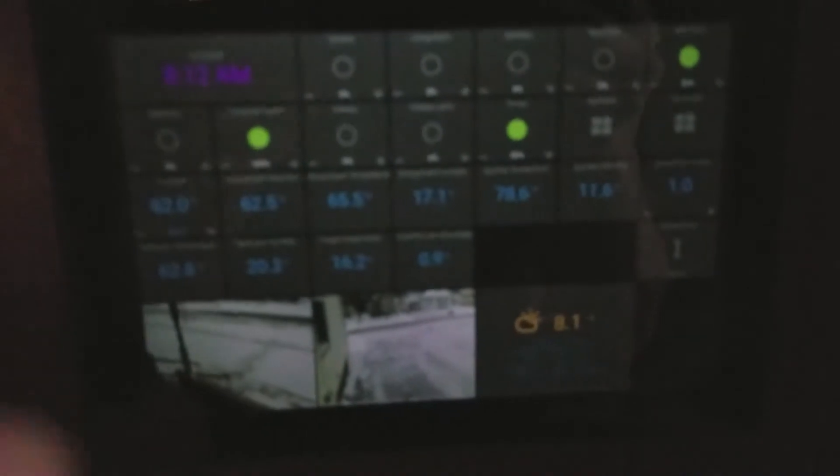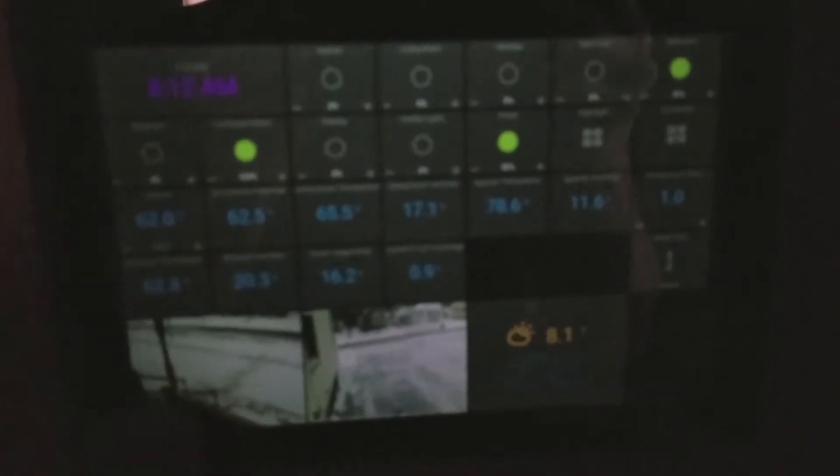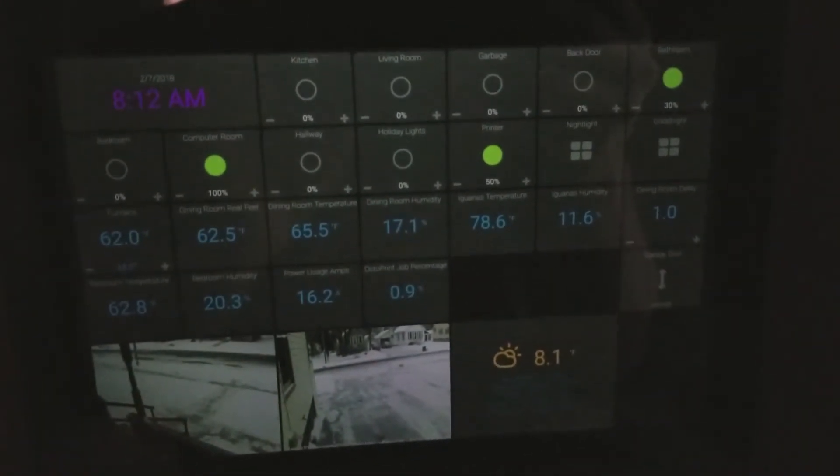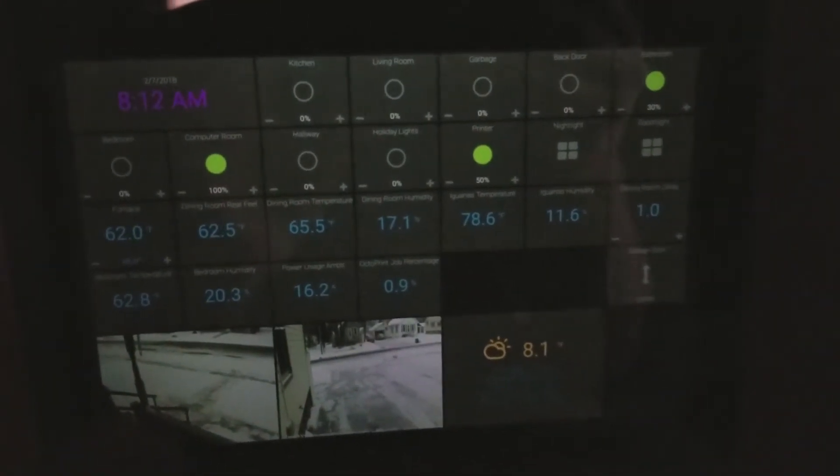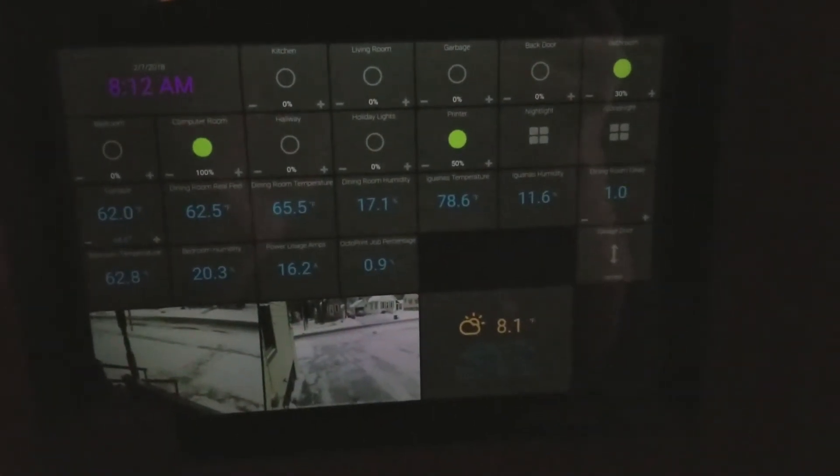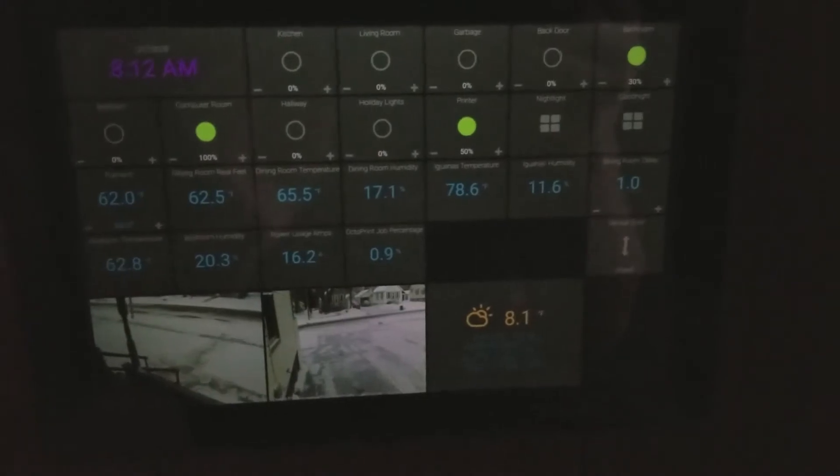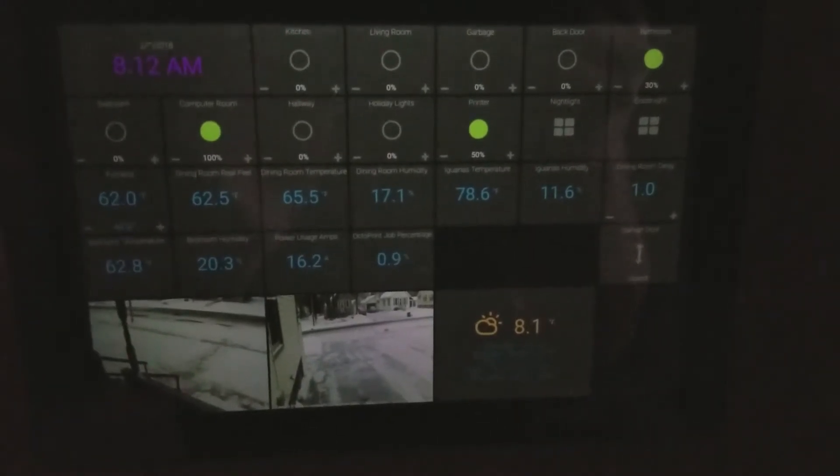So when you walk in here, the light turns on, and it turns the tablet on the wall on as well. You can see where the old thermostat was. But it turns this guy on to go along with it, and it reloads the screen at the same time.